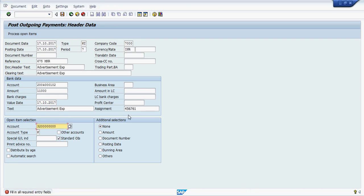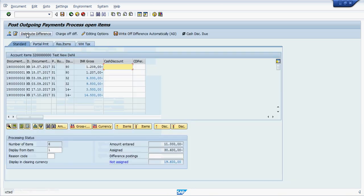In this section enter the transaction code F-53 and enter all the required details here. Then final amount to be paid, 11,000. Then click on process open item.